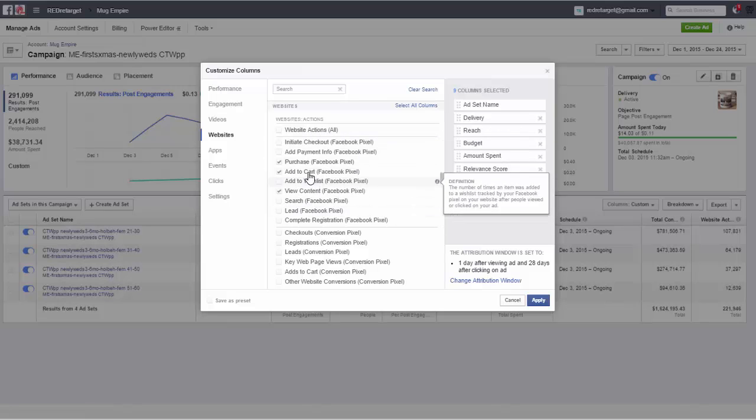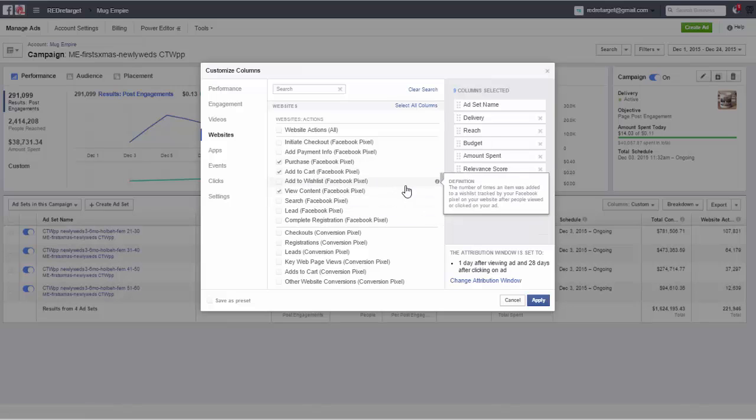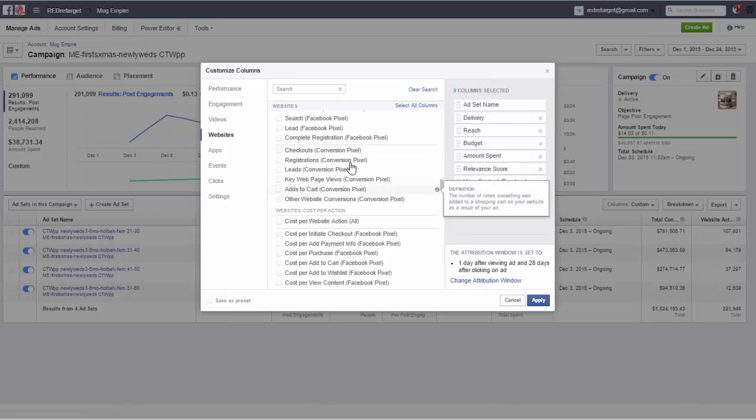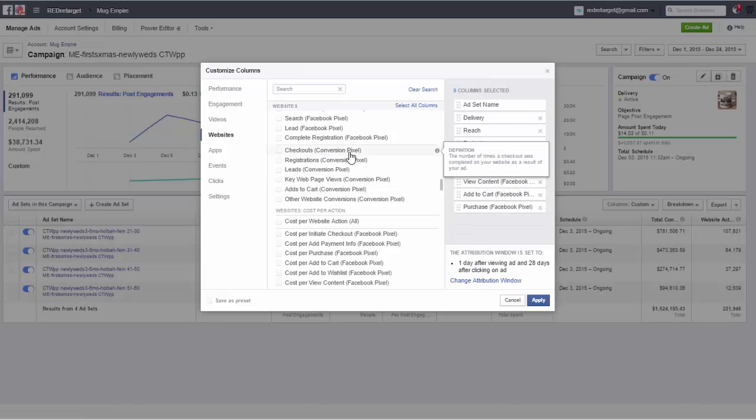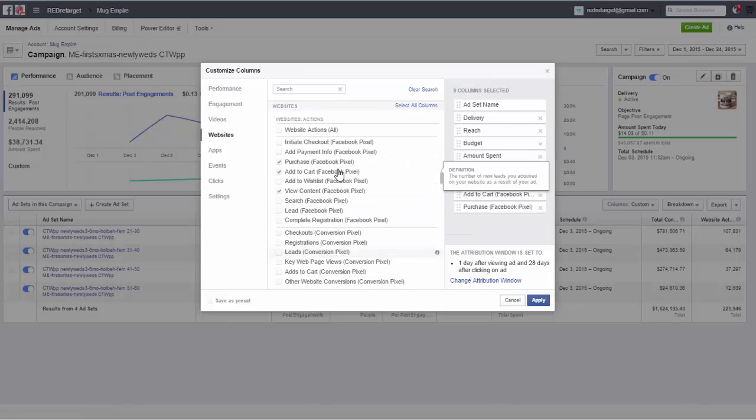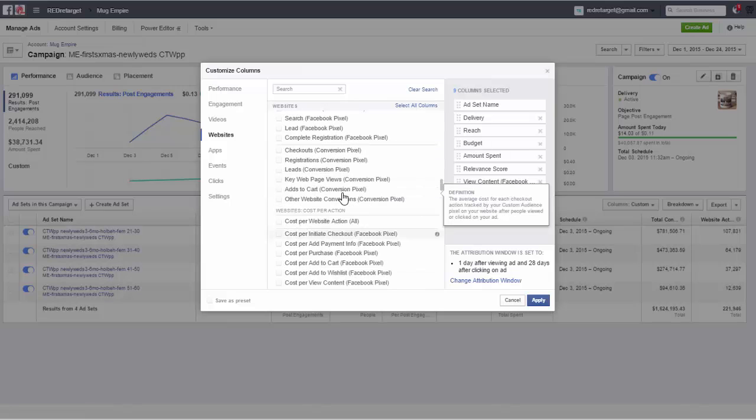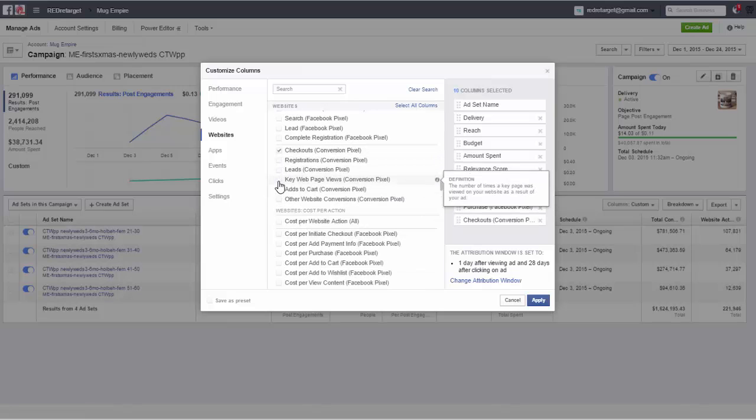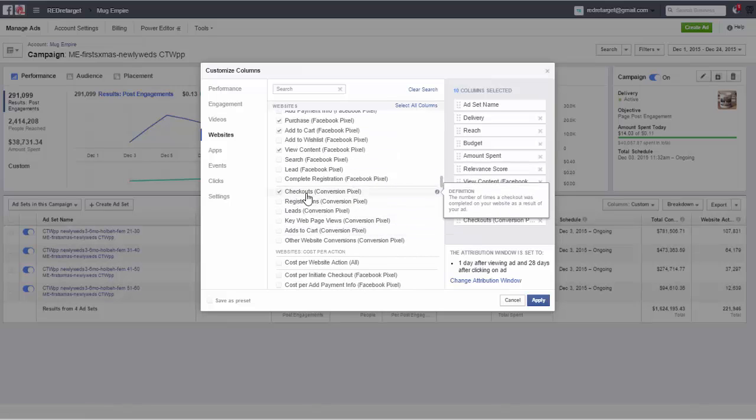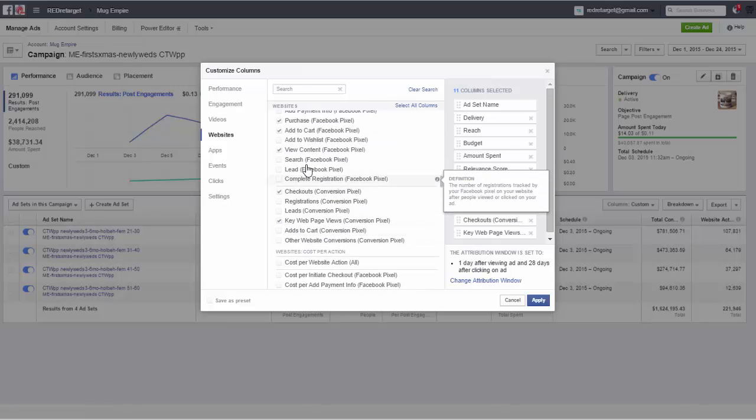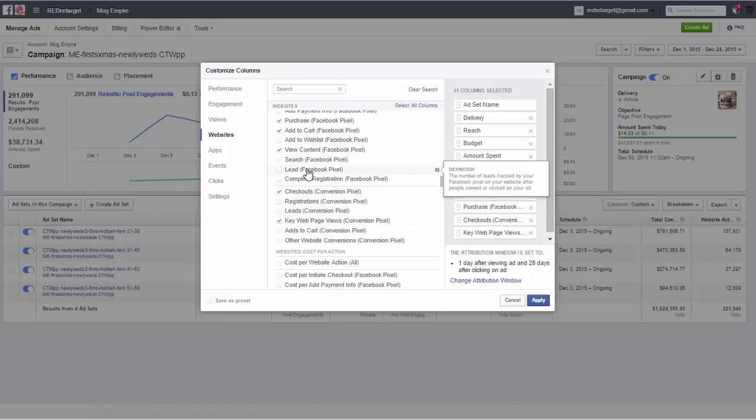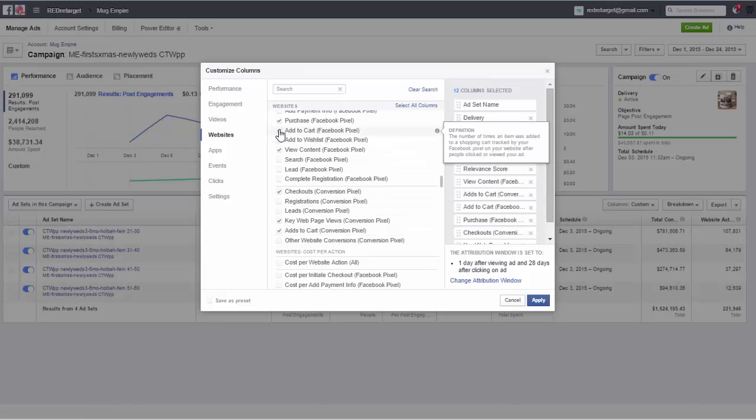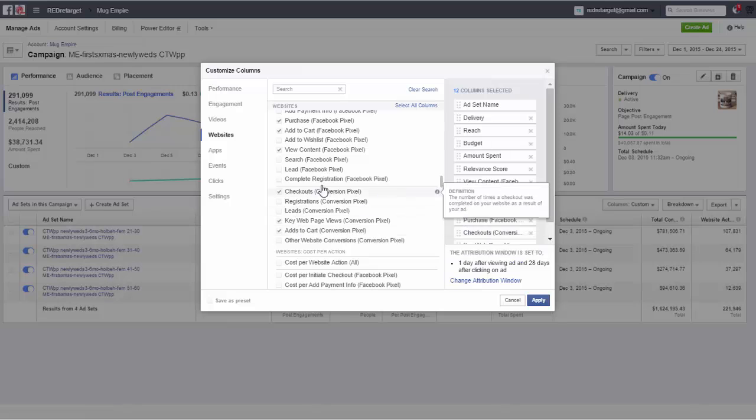Then the next batch down here has checkouts conversion pixel. So you see here this is not about Facebook pixel, these are about conversion pixels. And so if you're not tracking by a Facebook pixel but rather by conversion pixels then you would select those three here that are relevant. And that's again checkouts. So checkouts on conversion pixels is the same as purchase on Facebook pixel. And key web page use is similar, it's not quite the same but it's similar to view content on Facebook pixel. And adds to cart is actually exactly the same as add to cart in Facebook pixel for the conversion pixels.